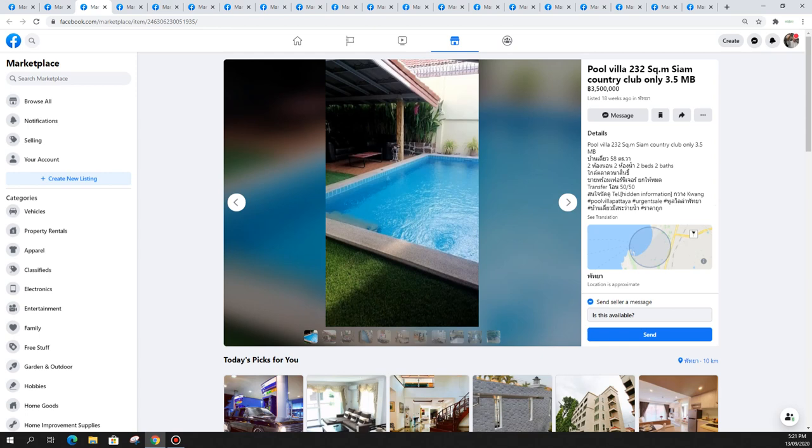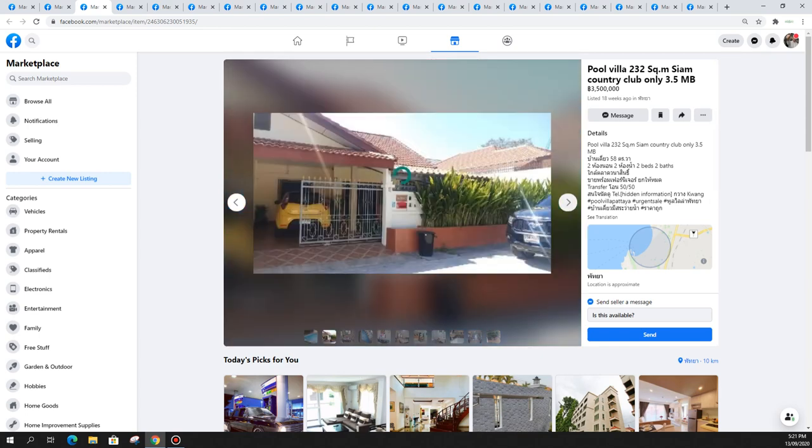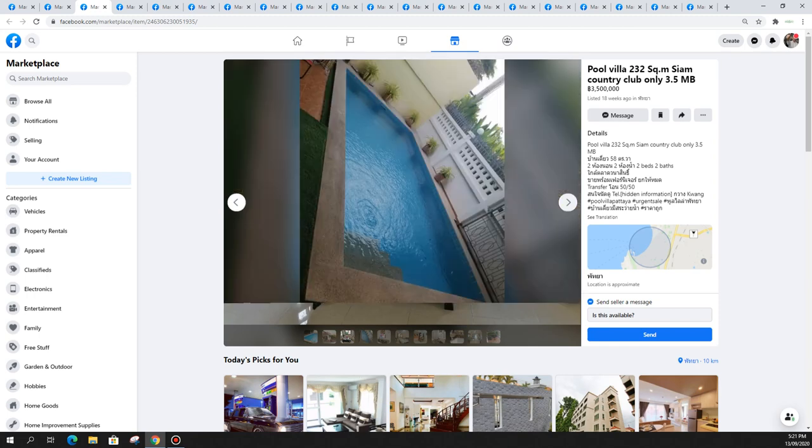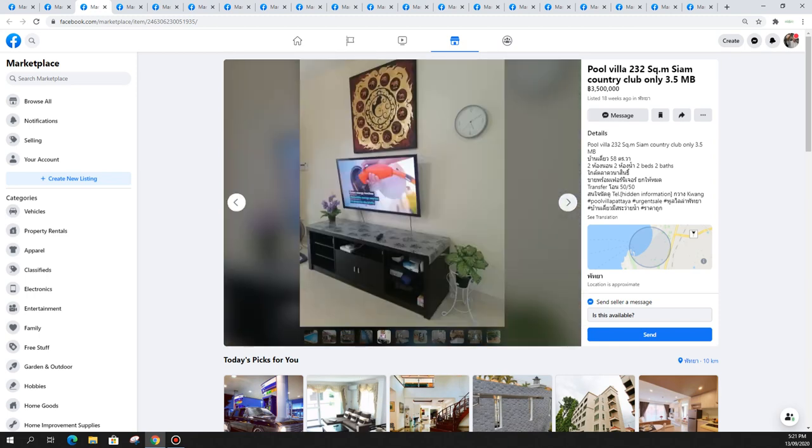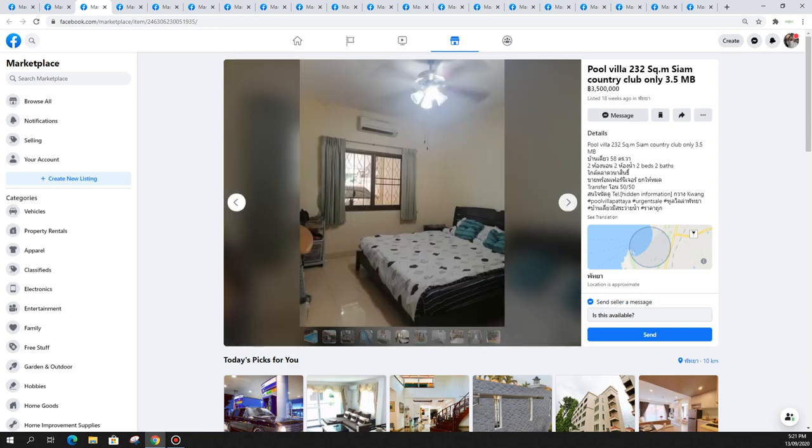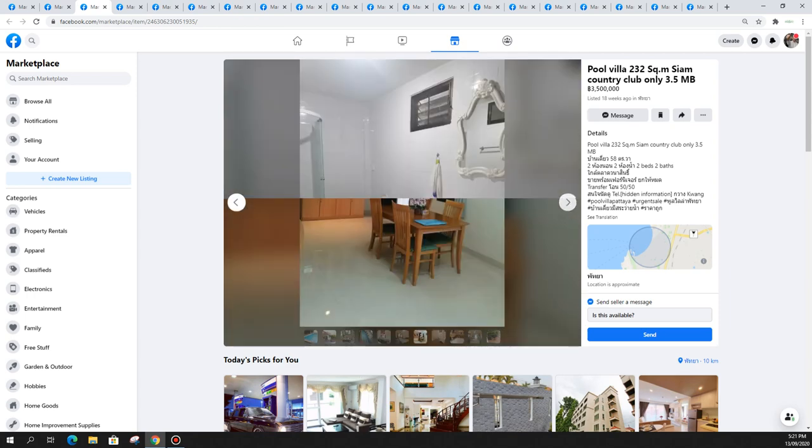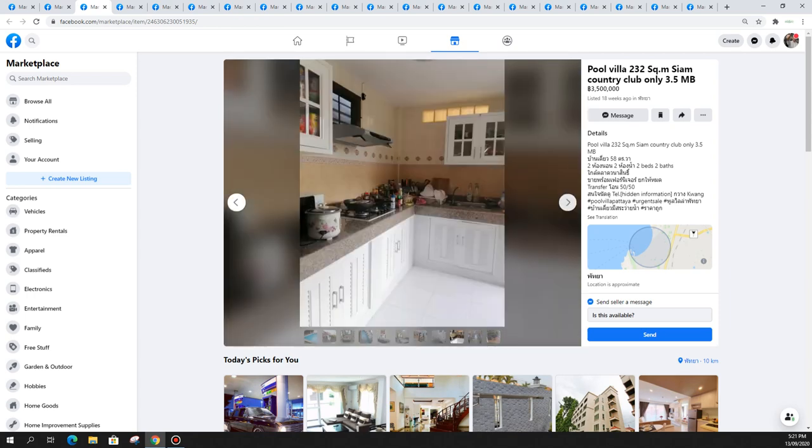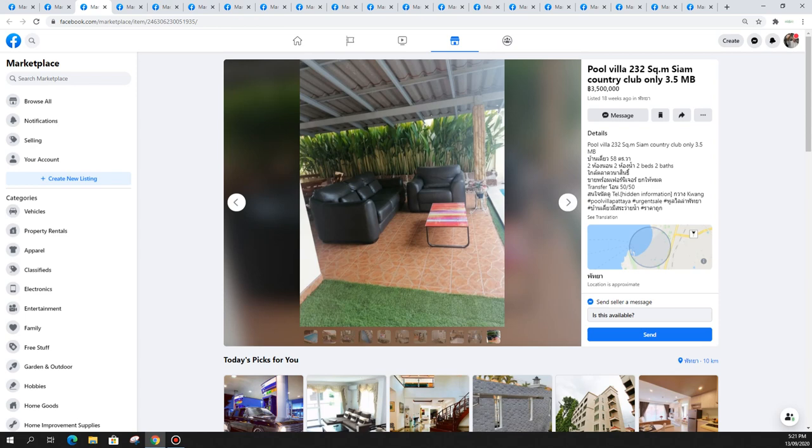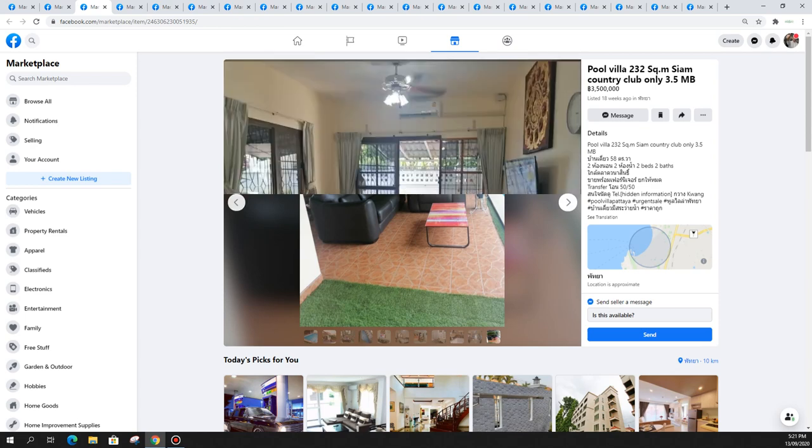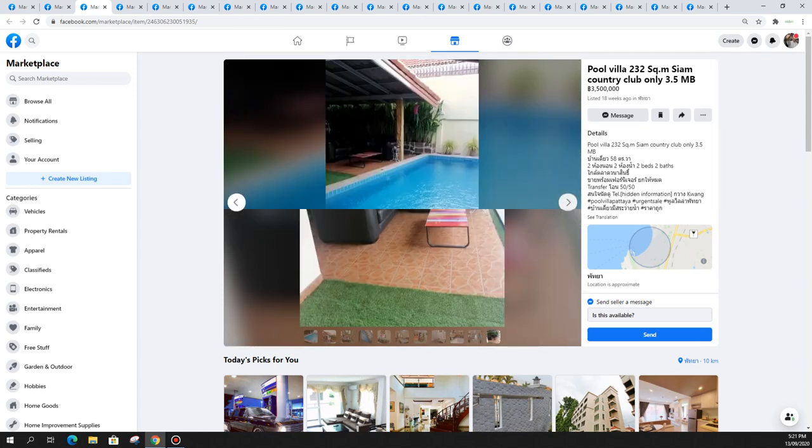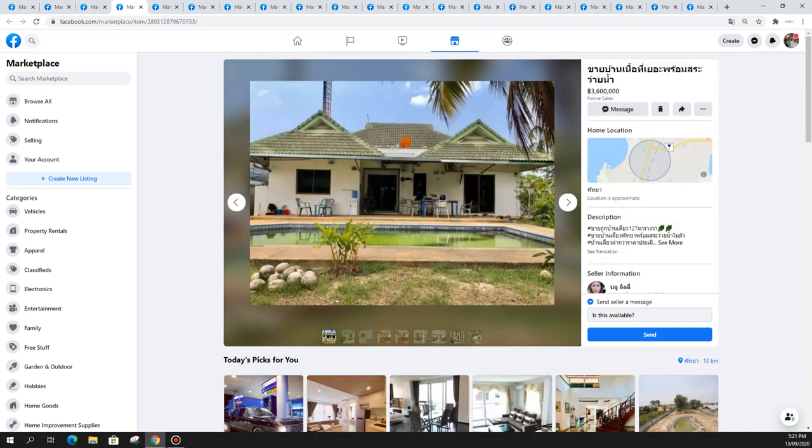Next one is a pool villa in Siam Country Club for only 3.5 million. Only a small house but a good location inside Siam Country Club. A really nice pool villa very close by to Pattaya city.